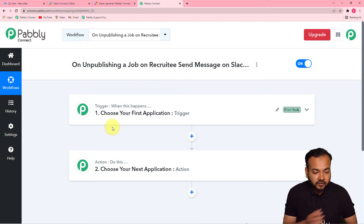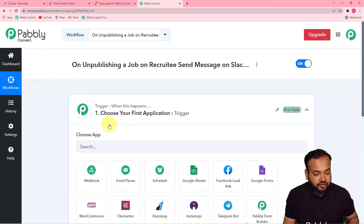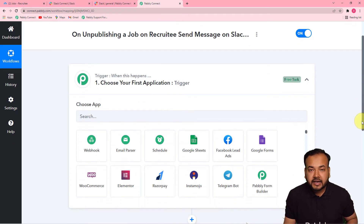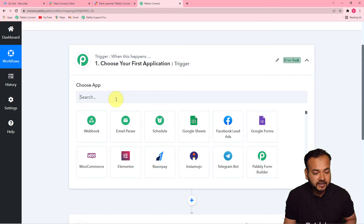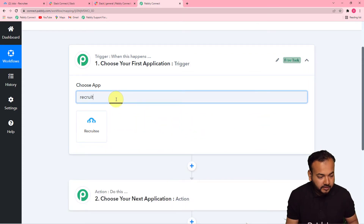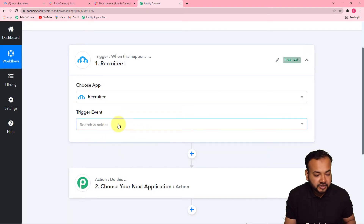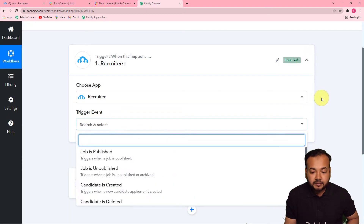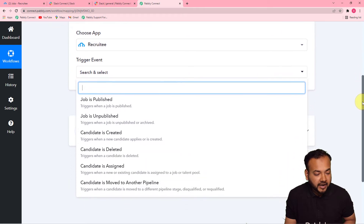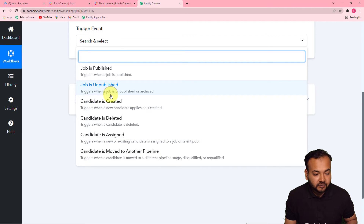First of all you have to set up the trigger. From the trigger section, choose your trigger application from the Choose App field — type Recruitee and select it. This is our trigger application and our trigger event is unpublishing a job. Select the option 'Job is unpublished' — this will trigger the workflow when a job is unpublished or archived.